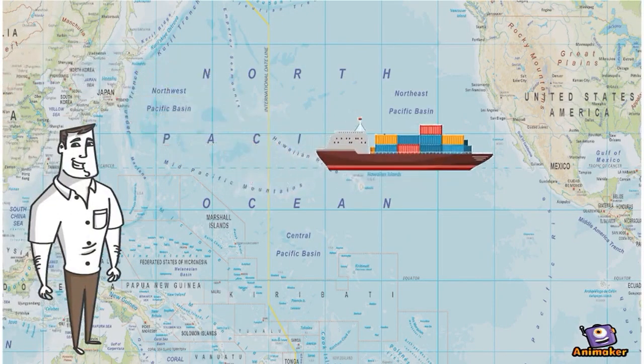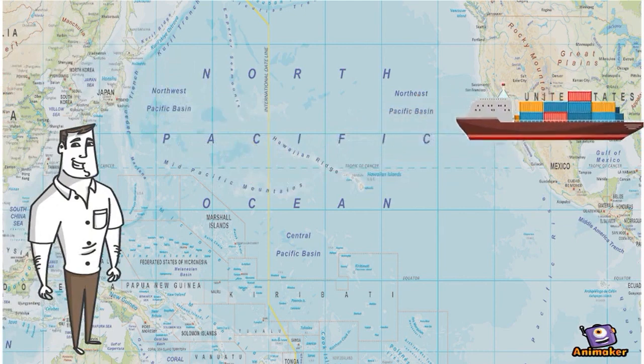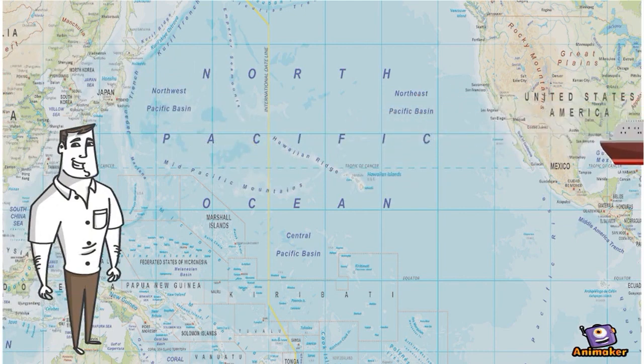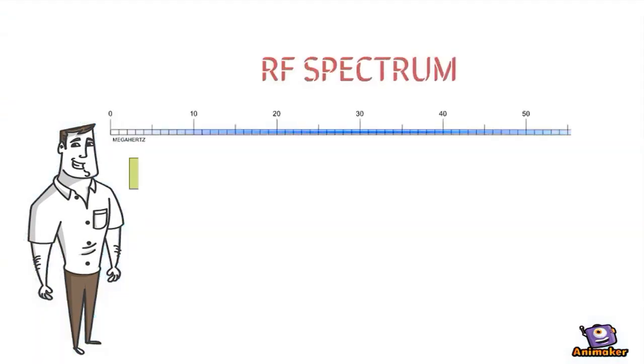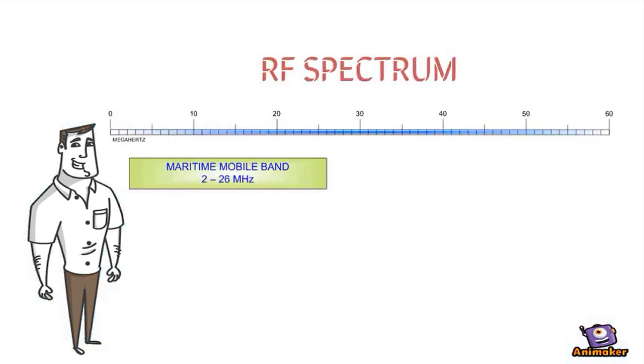What if I'm the captain of a ship that wants to communicate with the shore or other ships? Then I'll have to cover 2 to 26 MHz.